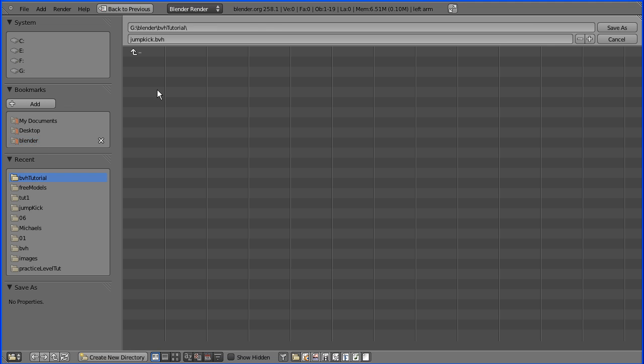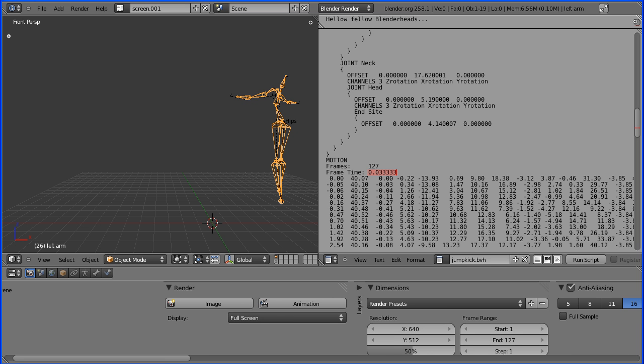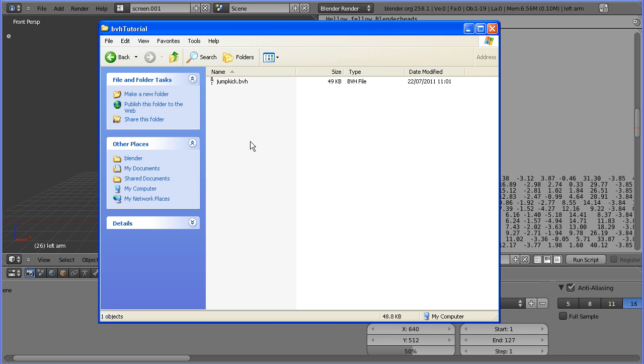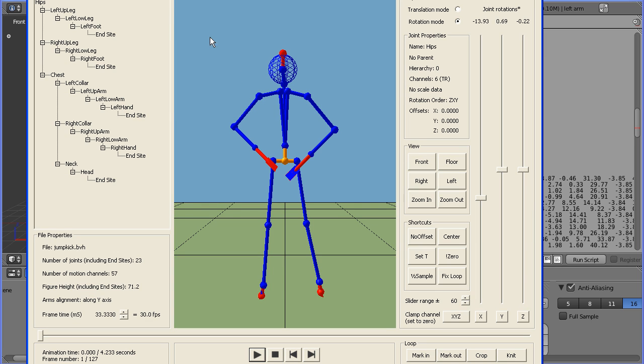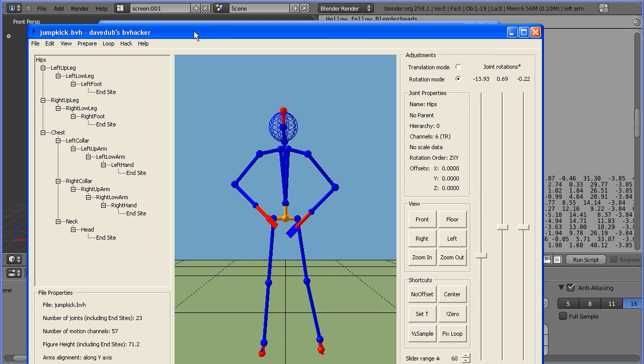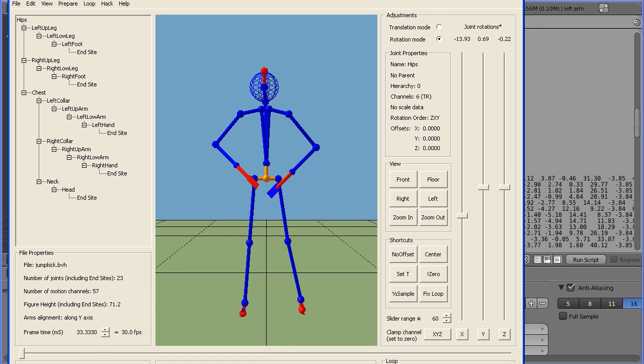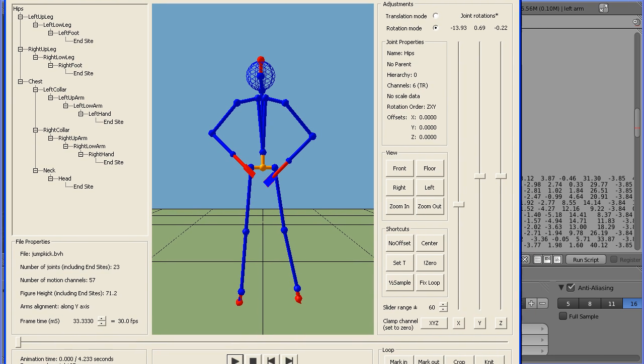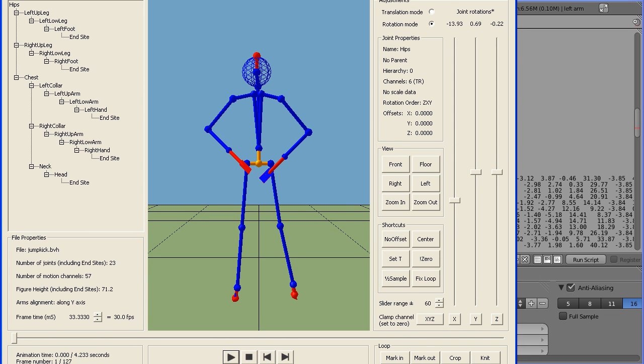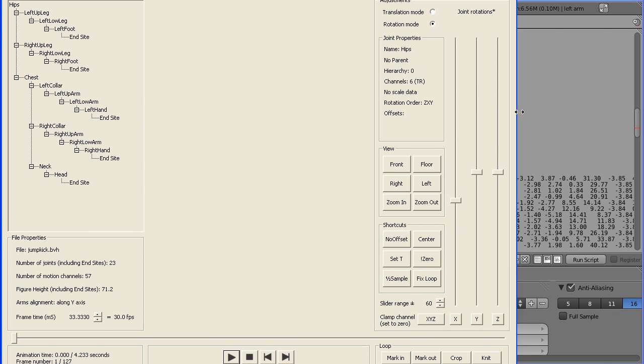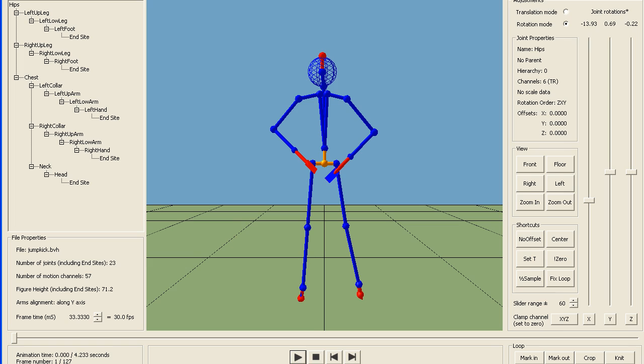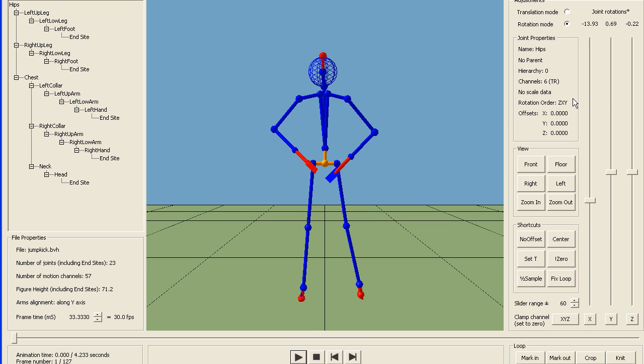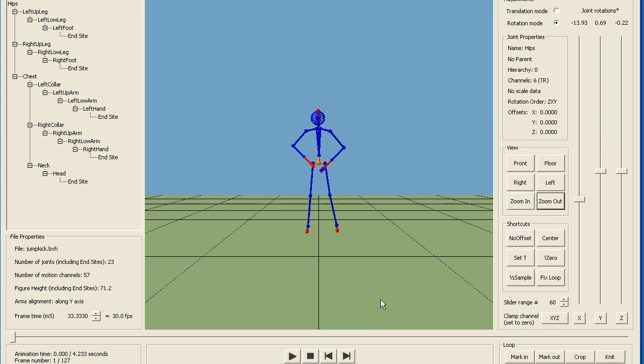If I open that folder and double click the BVH file, it will load in Dave Dub's BV hacker, which is a utility you can use to perform various operations on the BVH file.